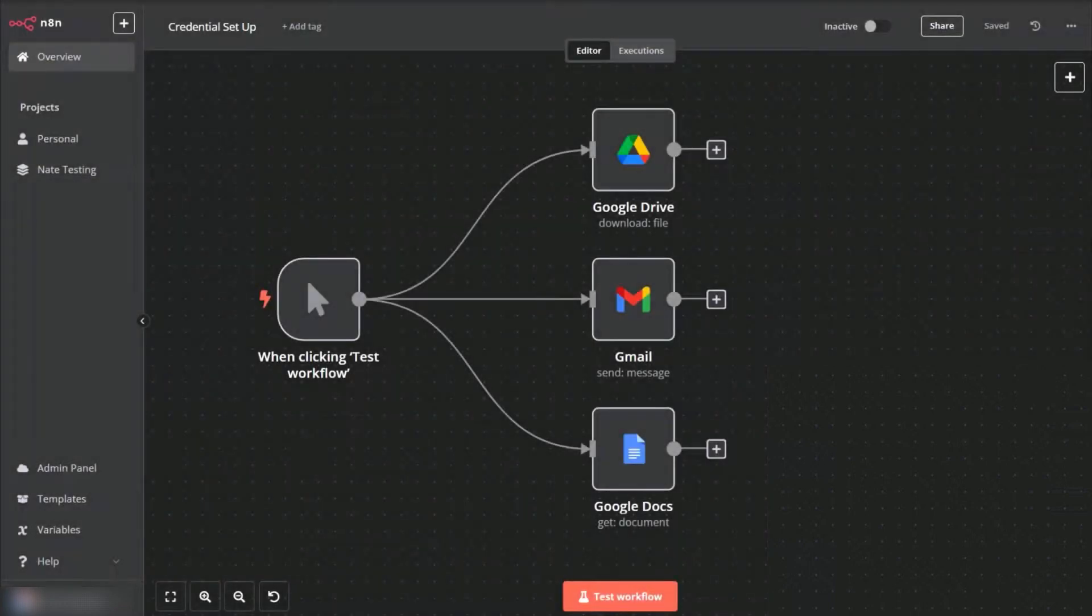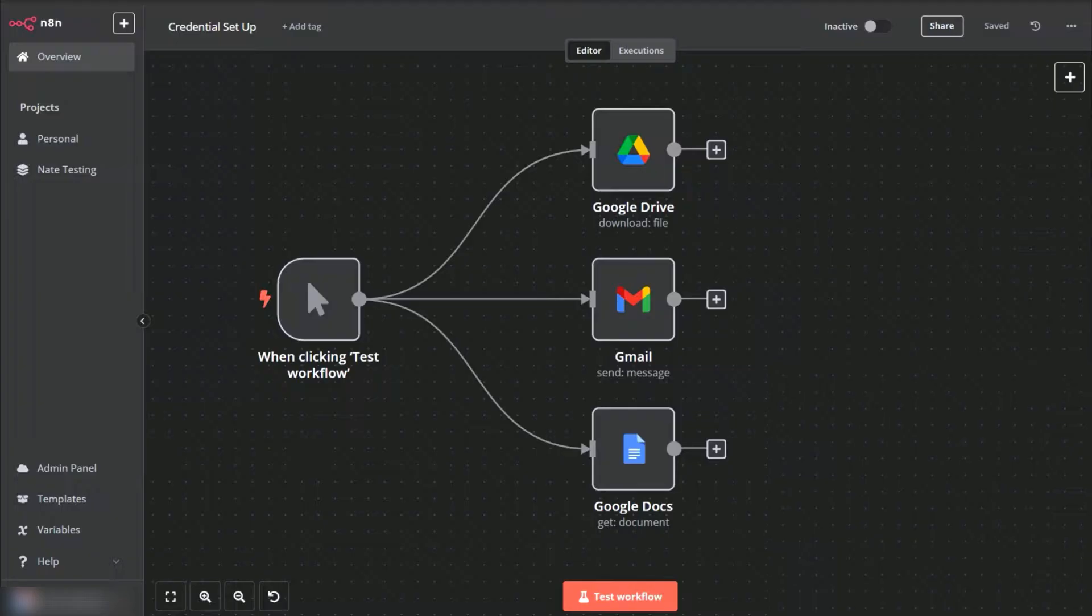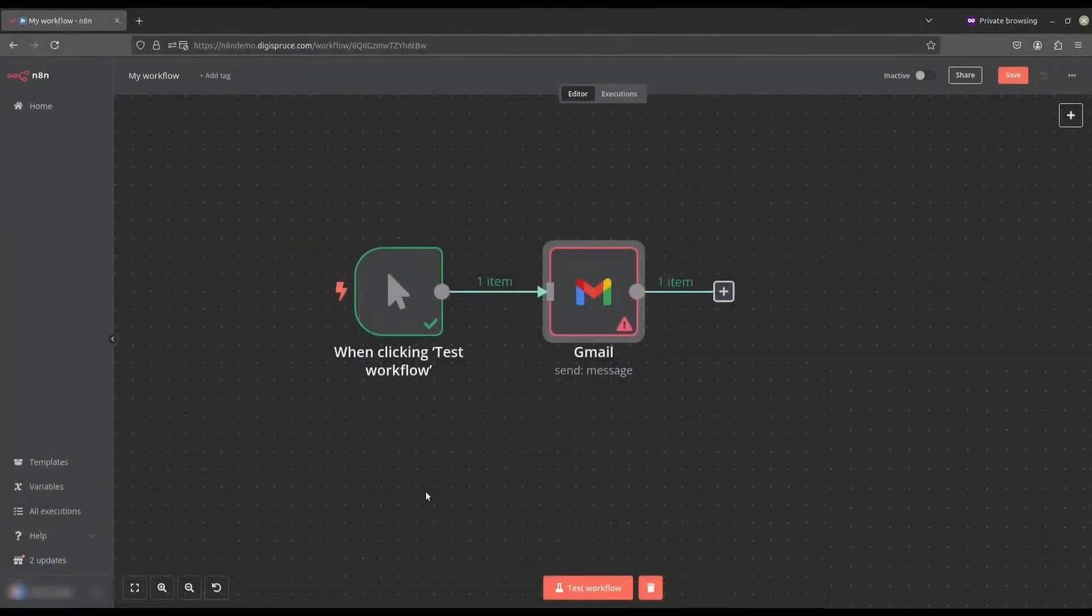Hello everyone. In this video, I am going to show you how to connect Google Cloud to N8n. This will allow you to integrate various Google services like Google Sheets, Drive, and Gmail into your automation workflows. For this tutorial, we will integrate Gmail as an example. Let's get started.